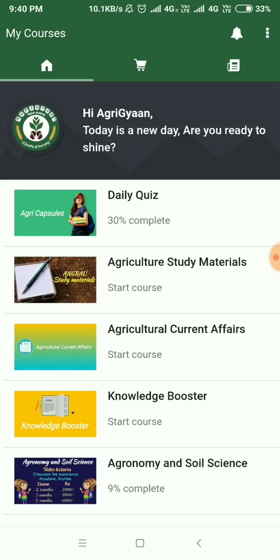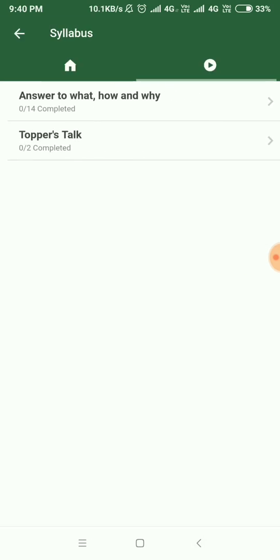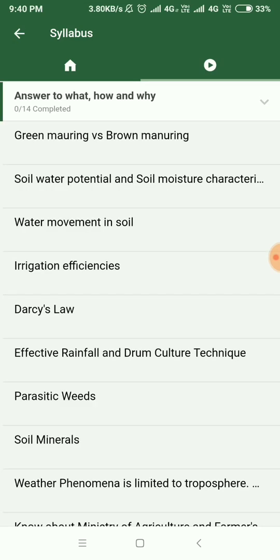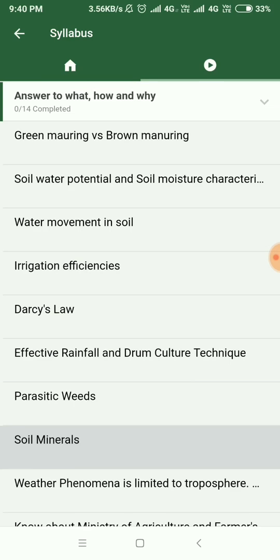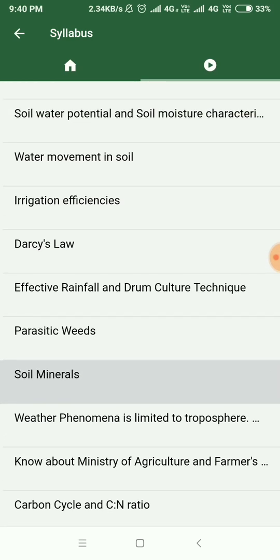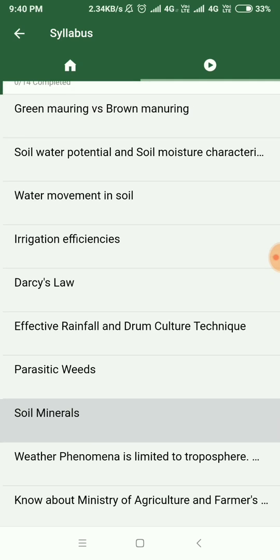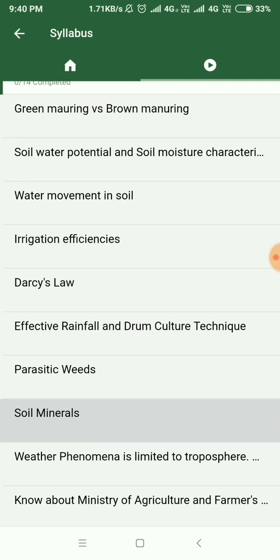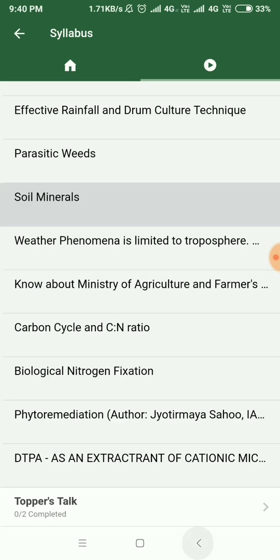Next one is the Knowledge Booster. In that, you can check what, how, and why, which would be very simple points. You can check different topics ranging from Carbon Cycle and C:N Ratio to Darcy's Law and Water Movement in Soil. It's really simple as you can see.